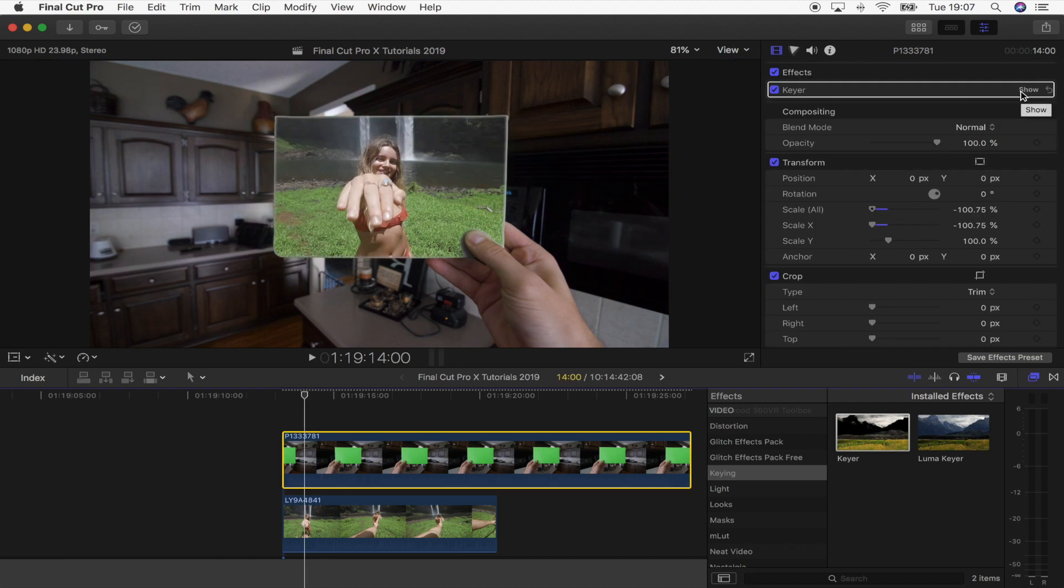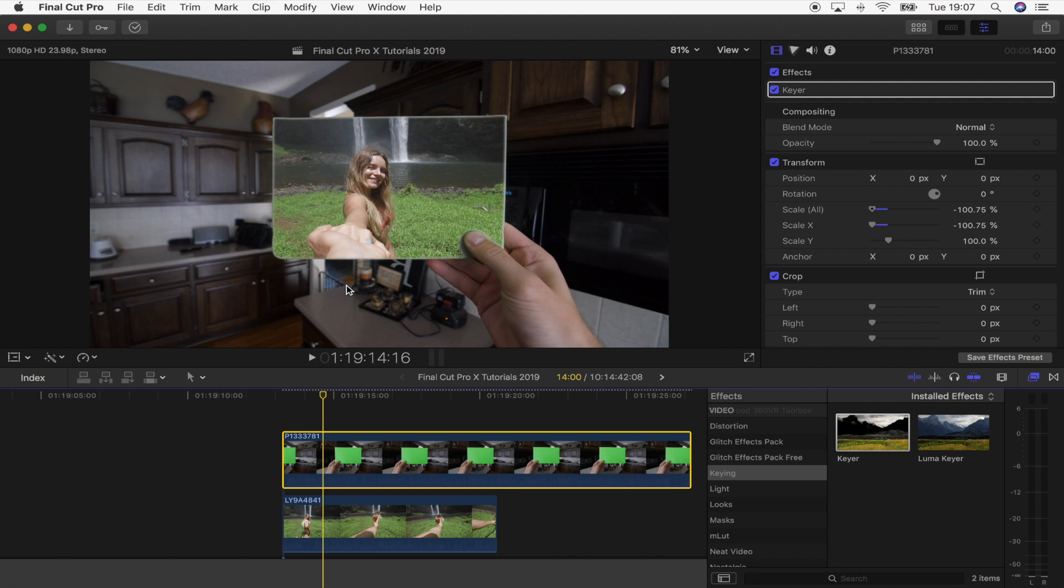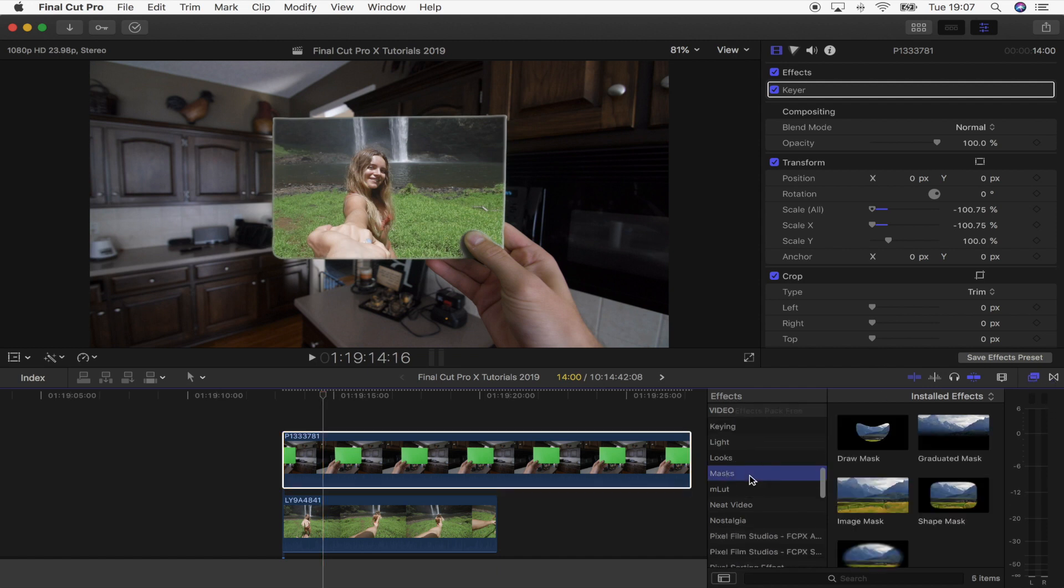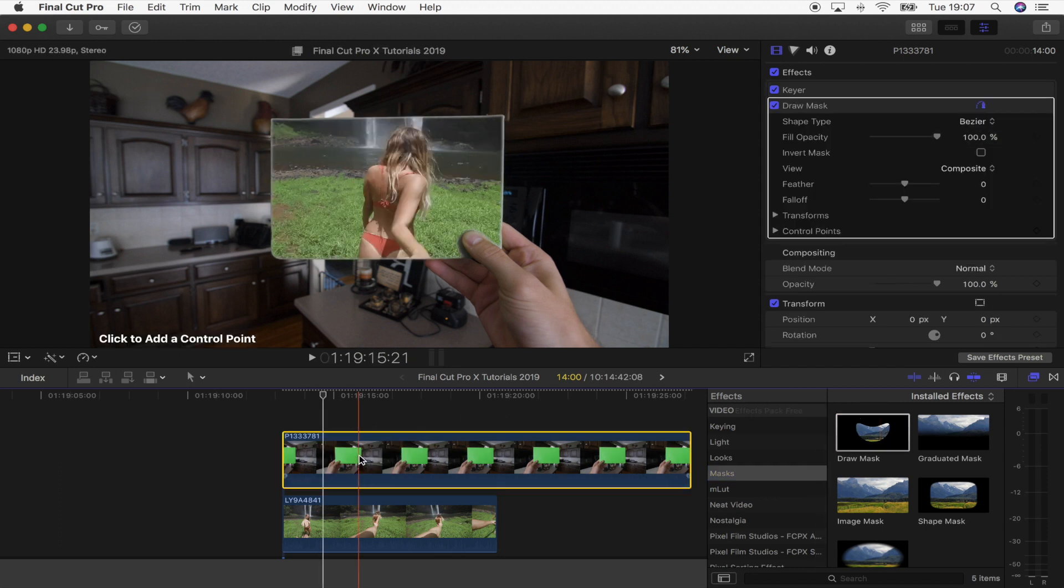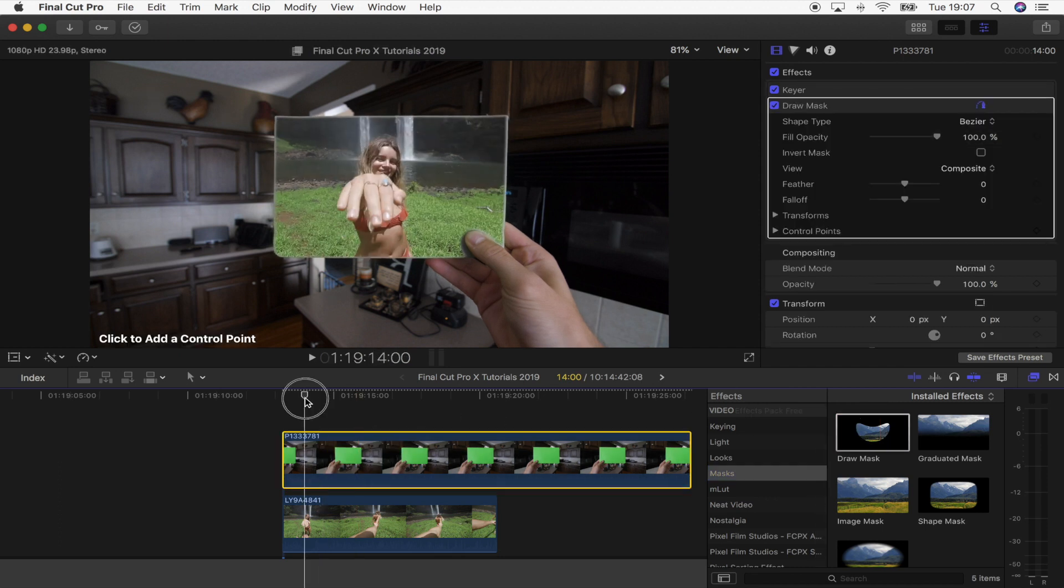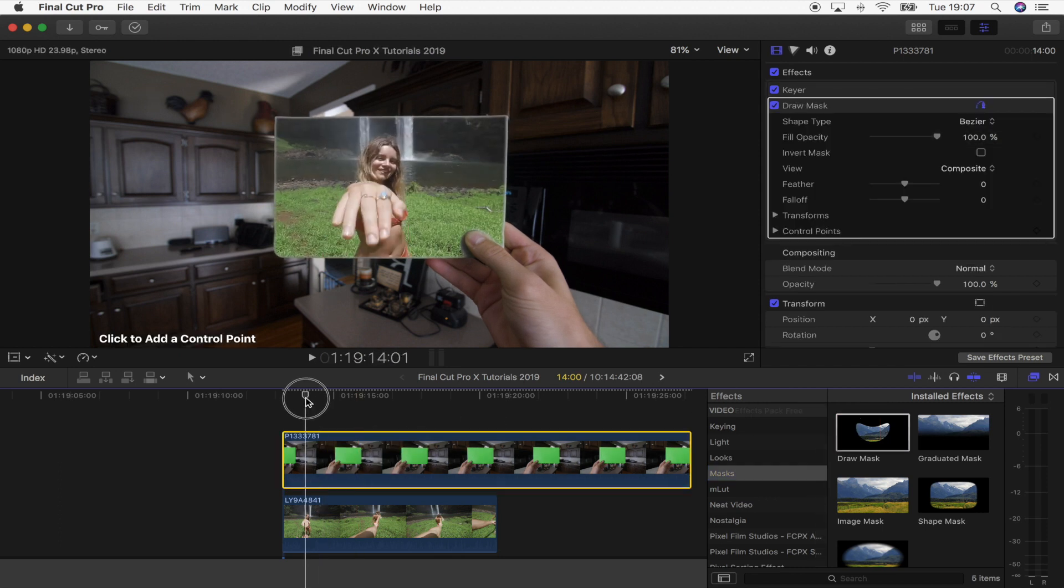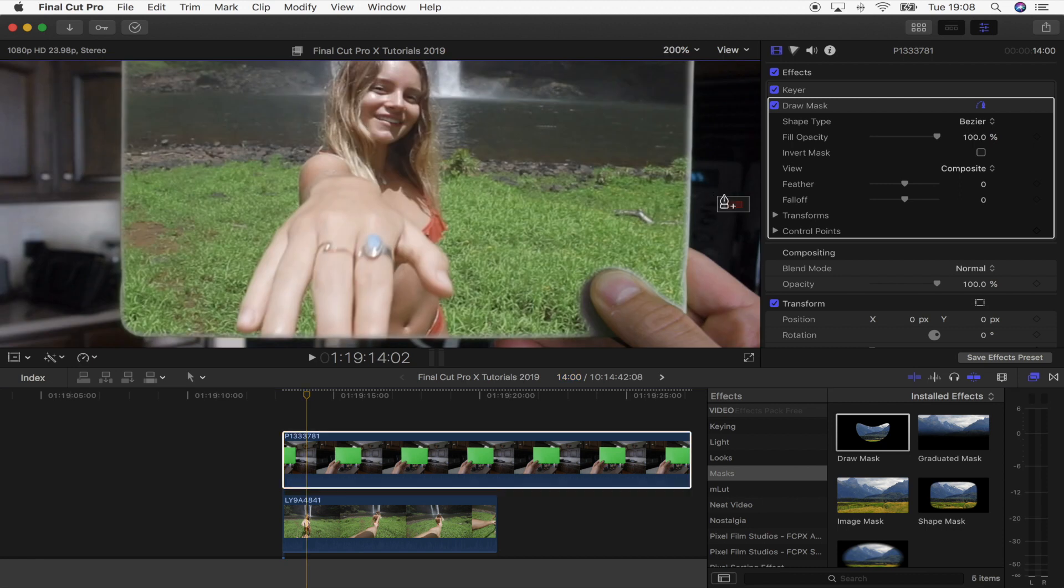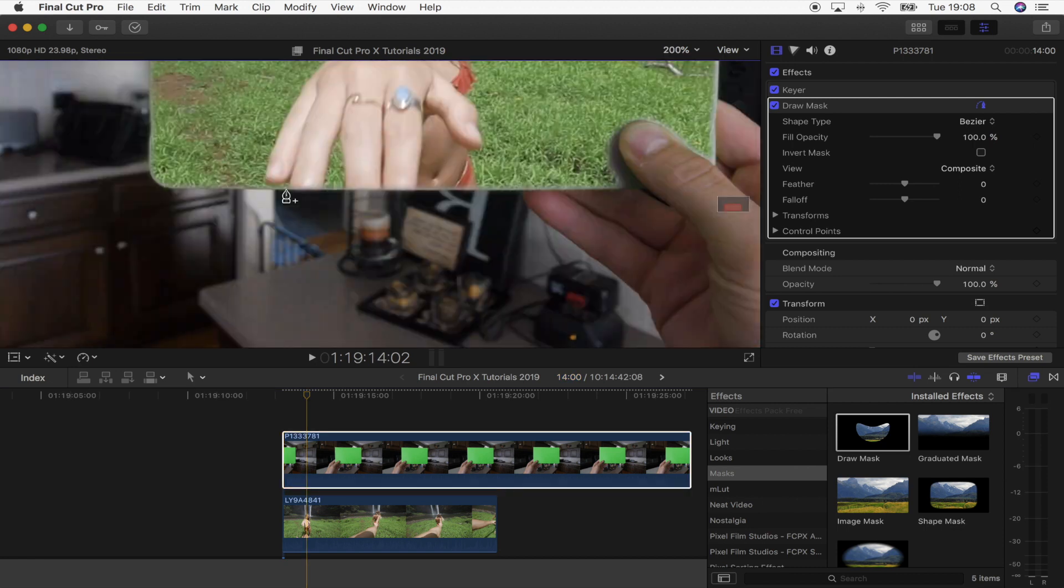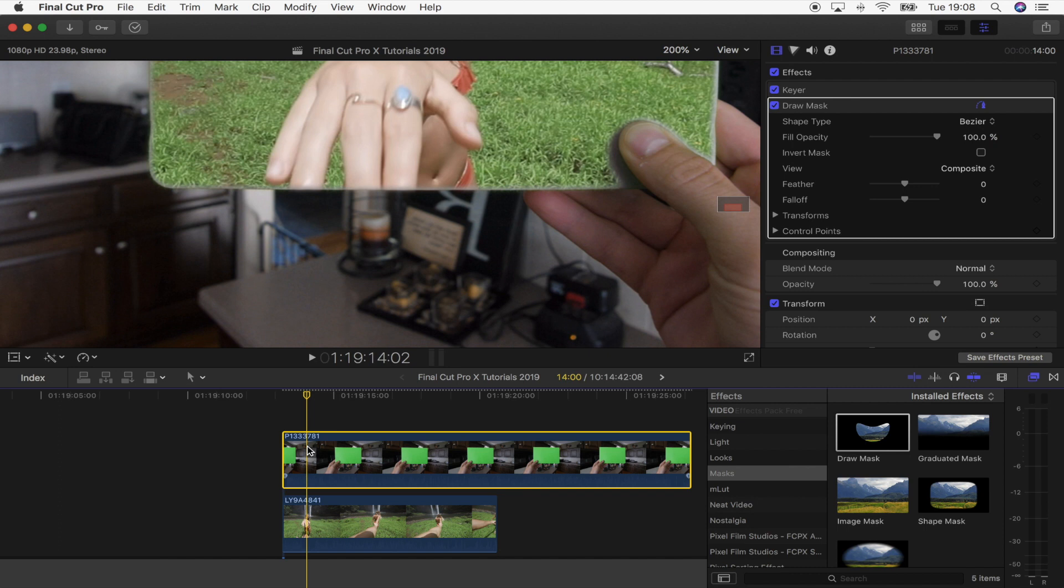The next step is to add a draw mask to the card video clip so that way you can see the hands. I'm going to go over here to the effects tab and go to masks, draw mask. I'm just going to add that onto the card clip. The first part I'm going to mask out is the girl's hand because I can see it here already. I'm just going to zoom in a little bit and I'm actually going to disable the card video clip by selecting it and pressing V.